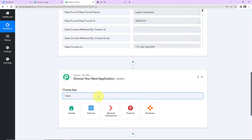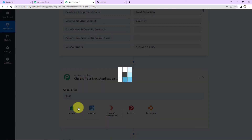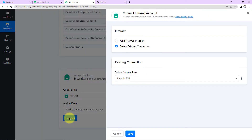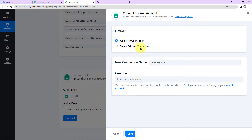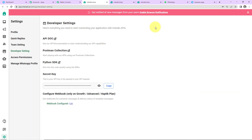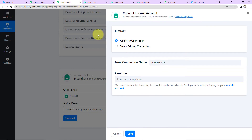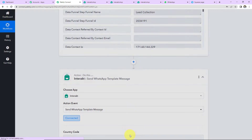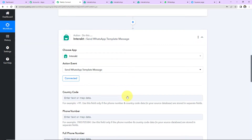I'm going to choose the action application: Interact. The action event will be to send a WhatsApp template message. Let's click on Connect. Pabbly Connect wants to connect to the Interact account. I'm going to select Add New Connection. Here we have to enter the secret key. I have already logged into my Interact account and I'm going to click on the hyperlink, which takes us to the Developer Settings page. This here is the secret key — let's copy this, go back to Pabbly Connect, paste it, and click Save. Interact and Pabbly Connect are now connected.